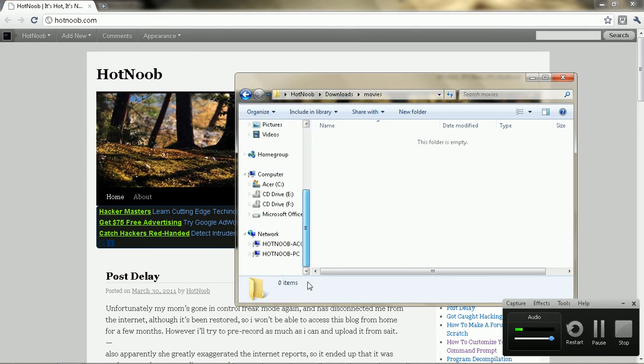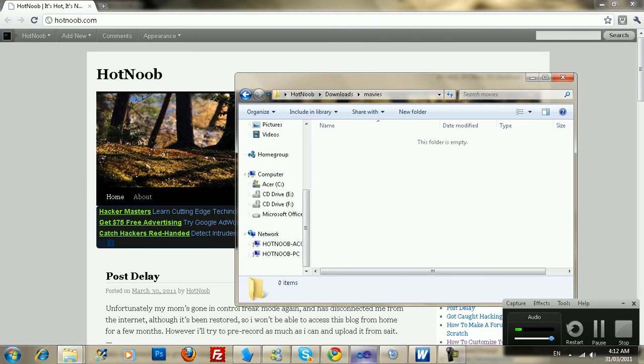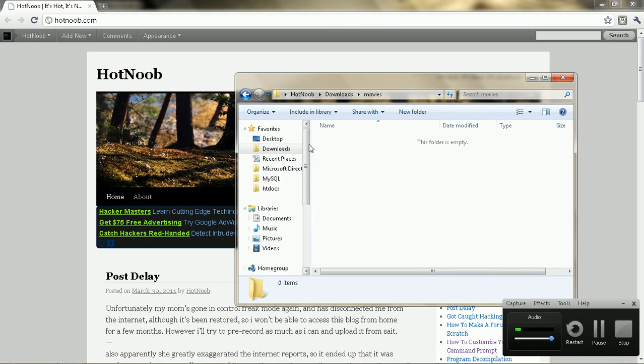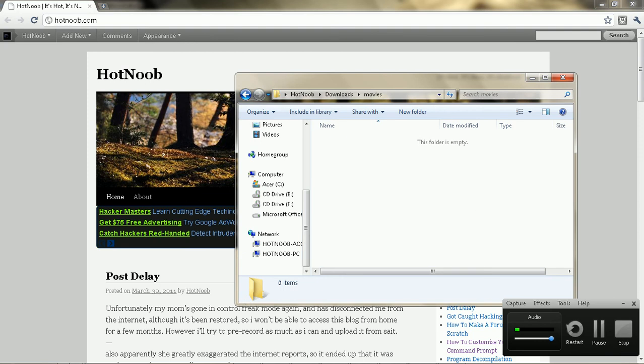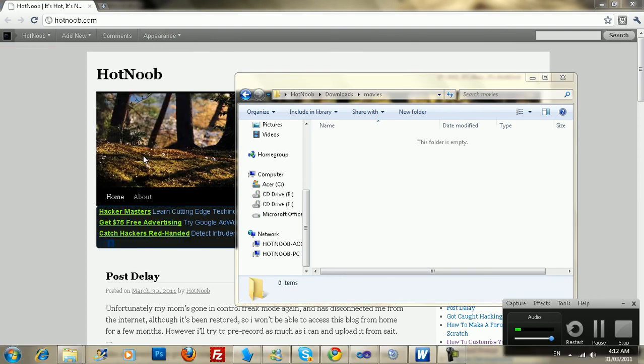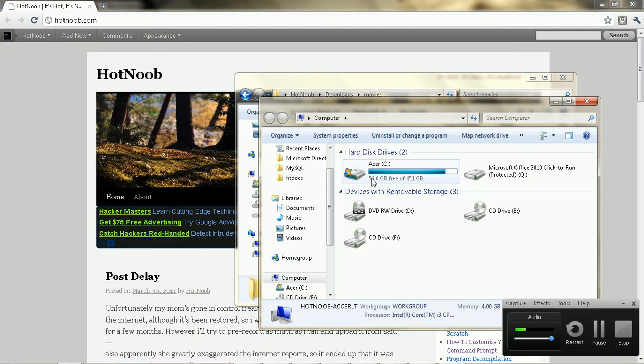You'll notice your computer going quite a bit faster after doing that. Well, not really noticeably, but in the long run you'll notice you'll be getting a lot less lag and so on.